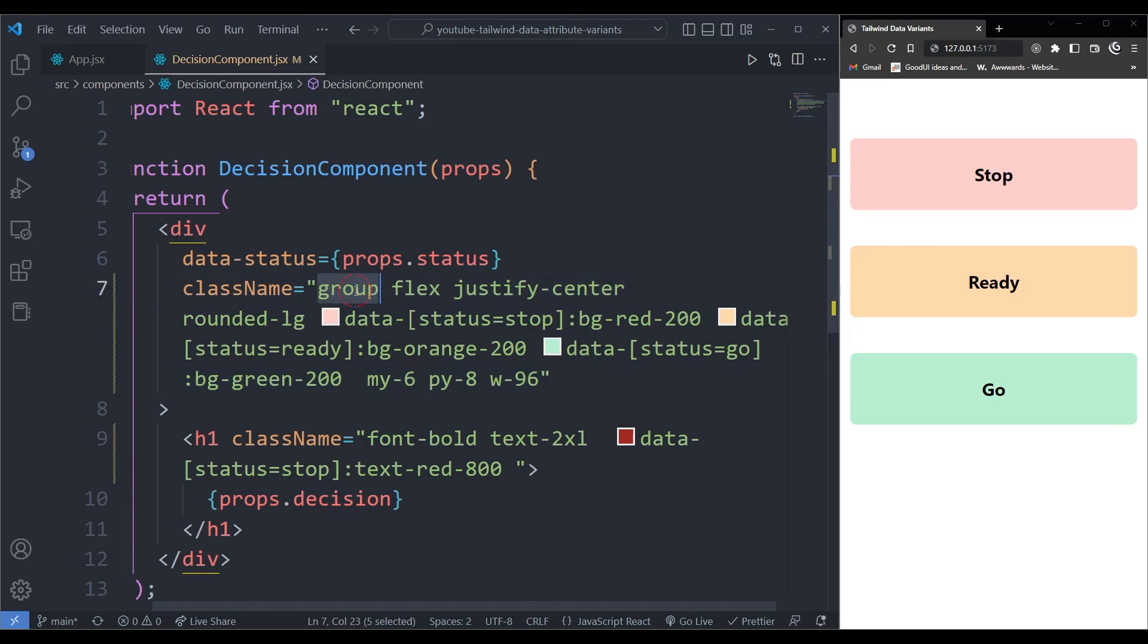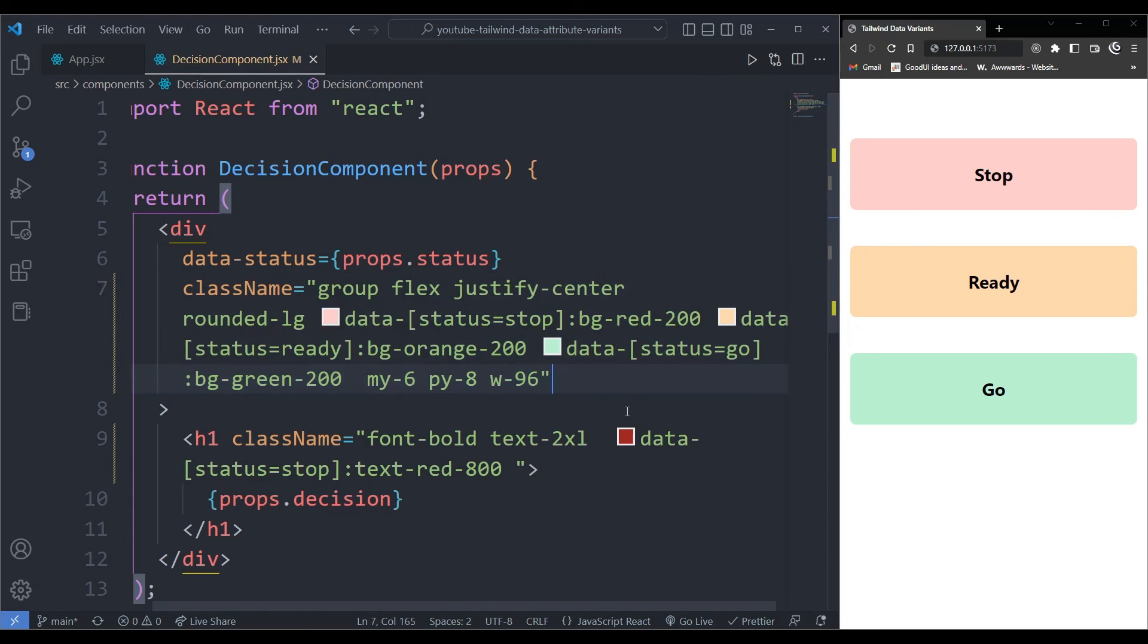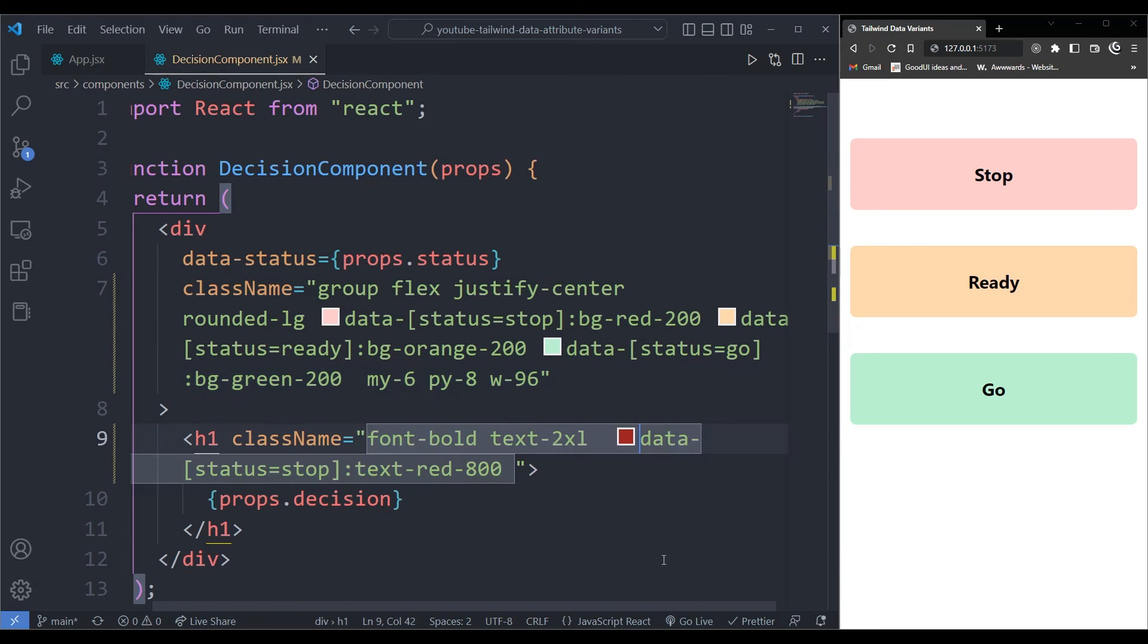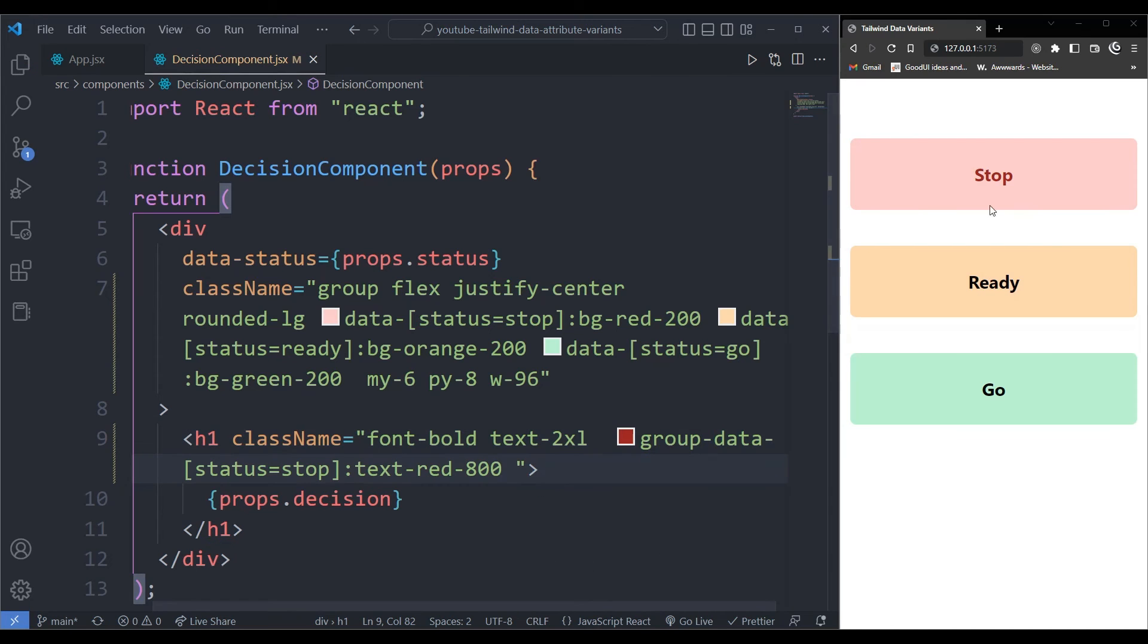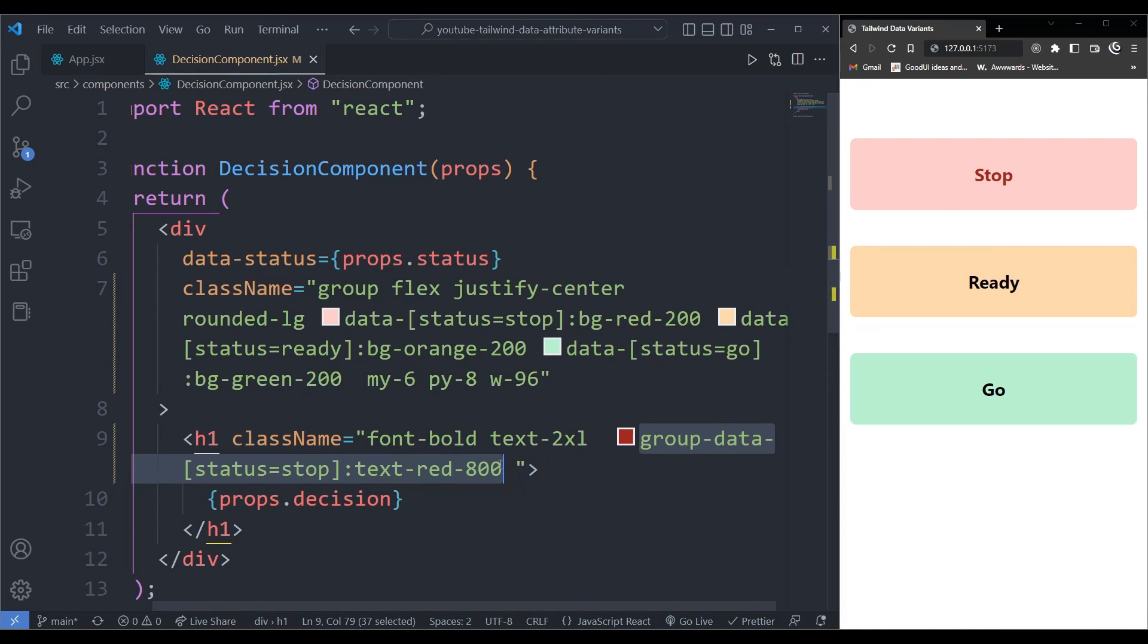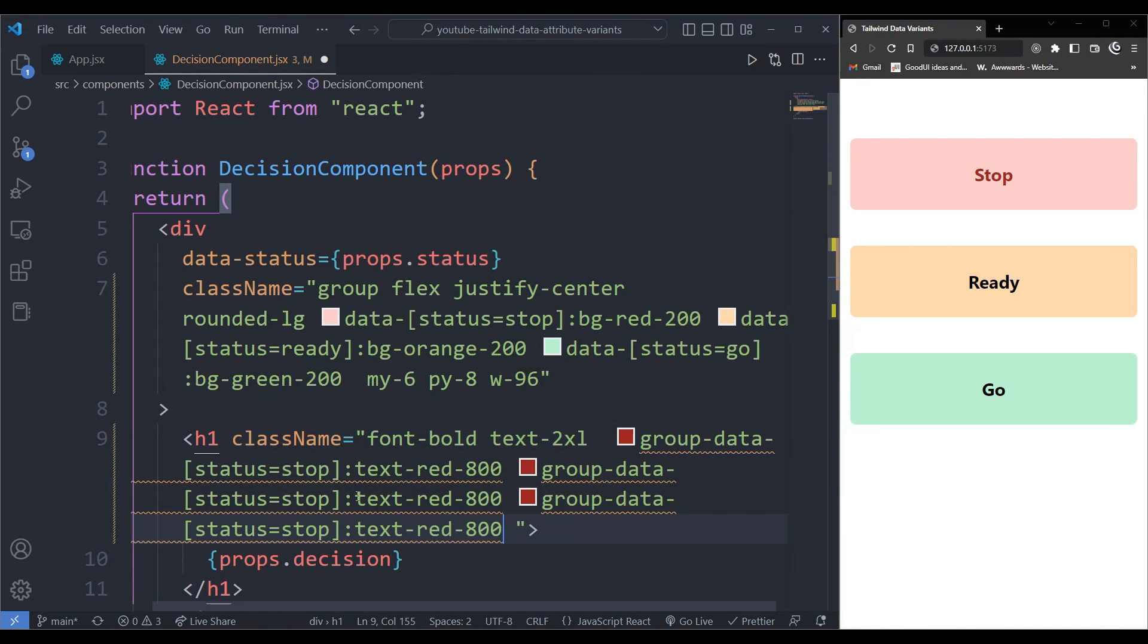Now, after applying the group class to the parent, now I'm just going to come down here and just add it before the data. I'll just add the word group. And this should work. And as you can see, the stop is now red. And again, now what I can do, I'll just copy this two more times.